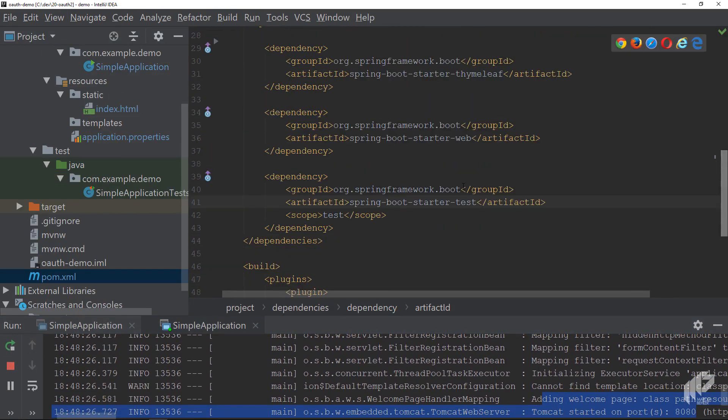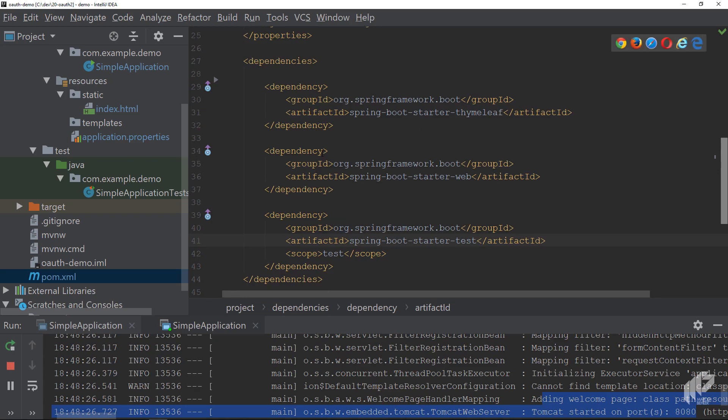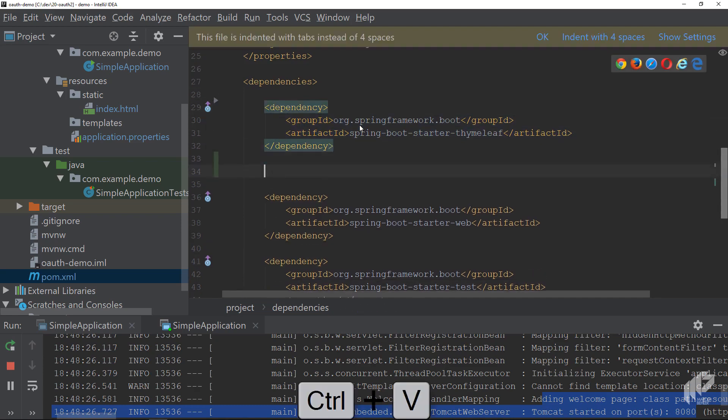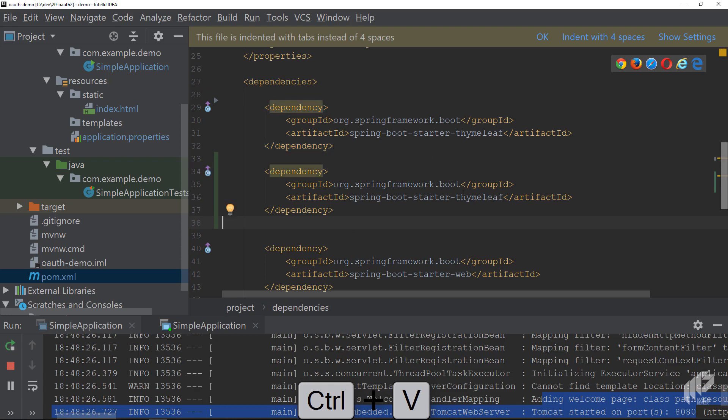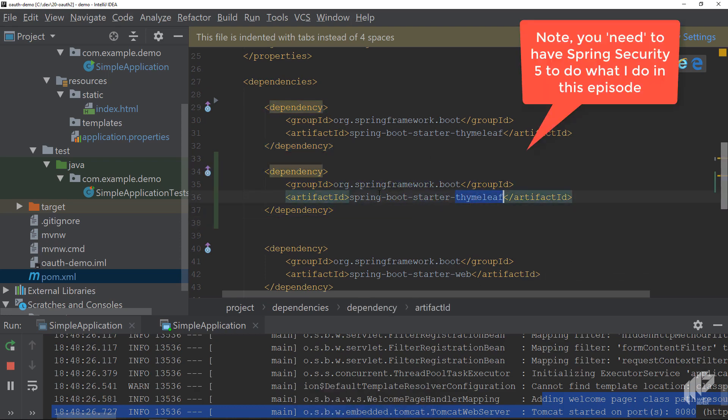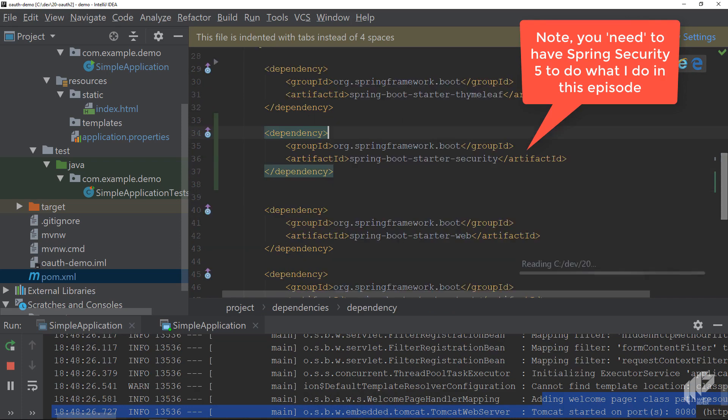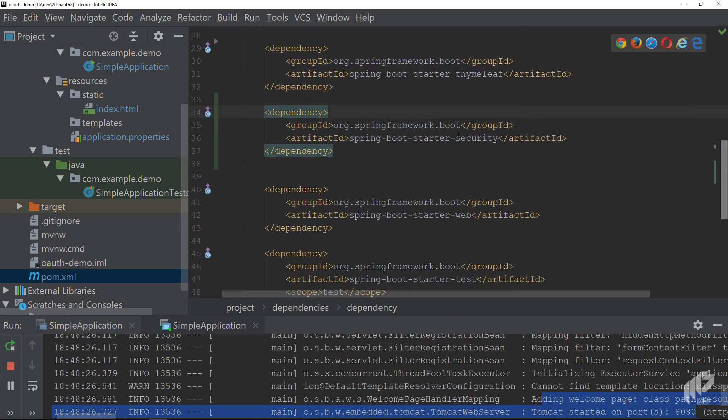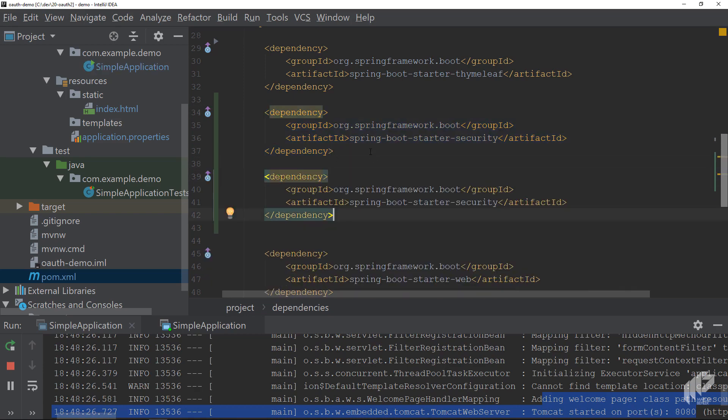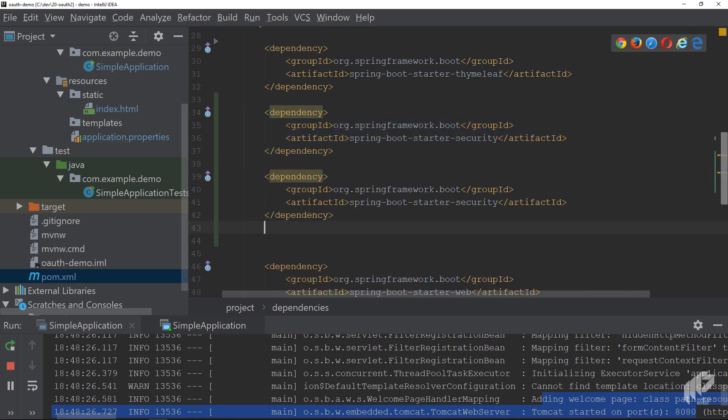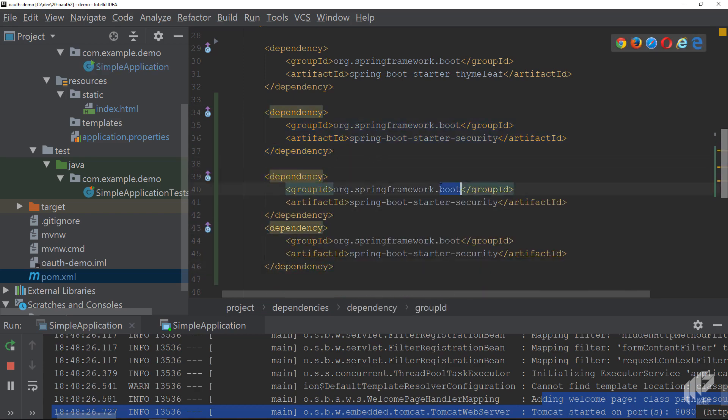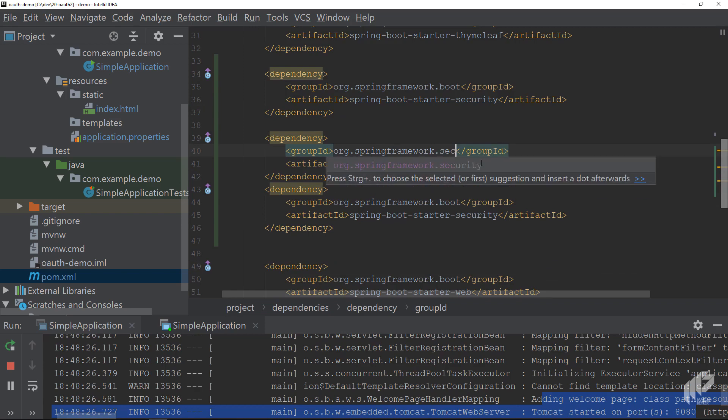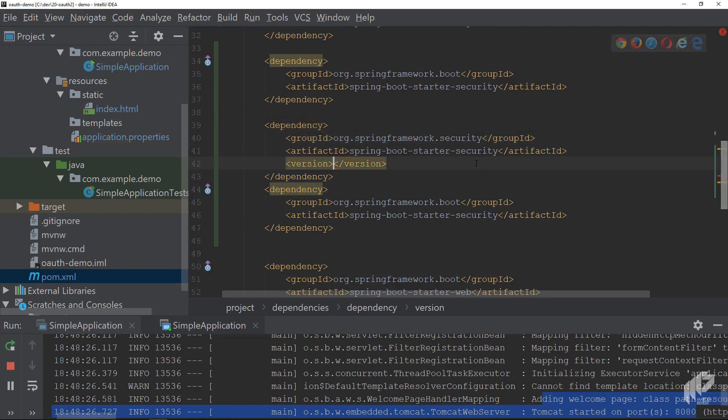Now go back to your pom.xml file. You want to use OAuth and for that there's the Spring Security library. Thankfully there's also a Spring Boot starter for Spring Security which pulls in the latest Spring Security 5. So you'll just copy the dependency and then say this is the Spring Boot starter security.